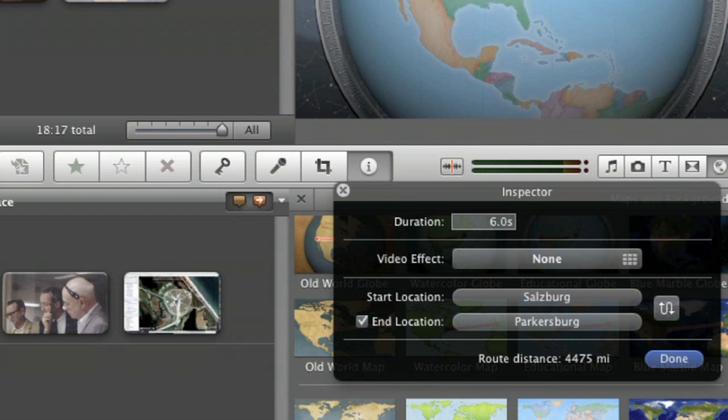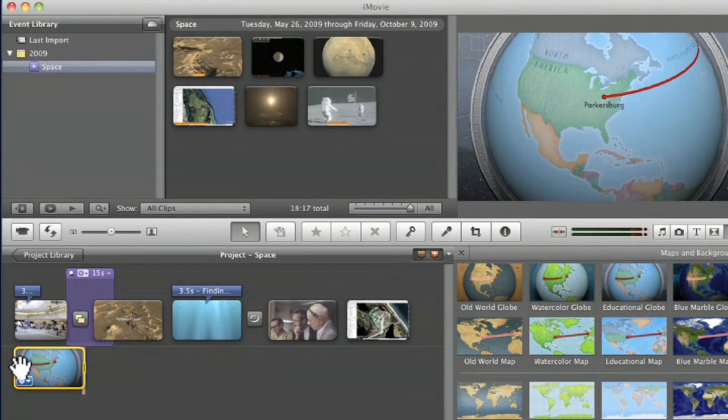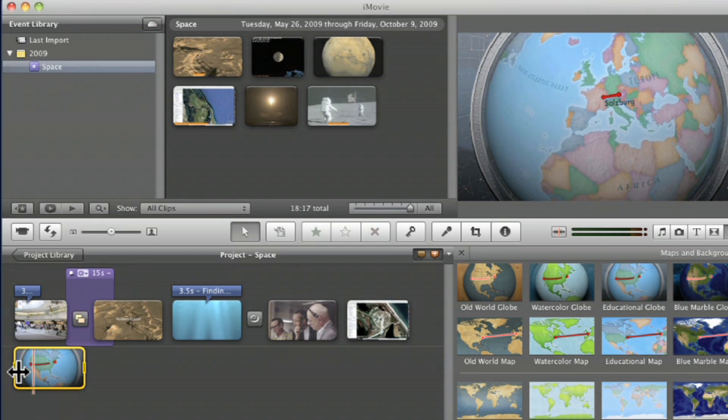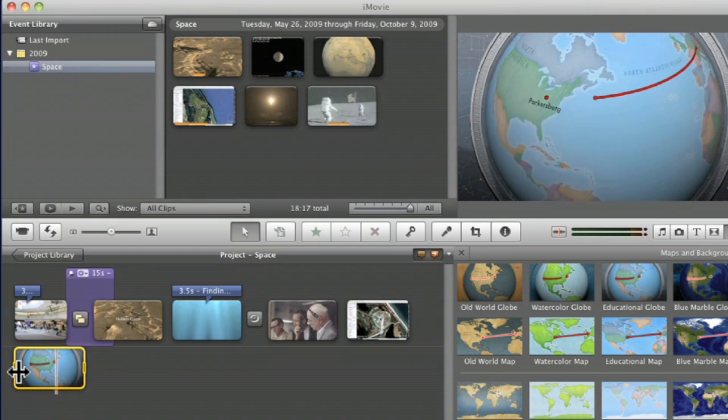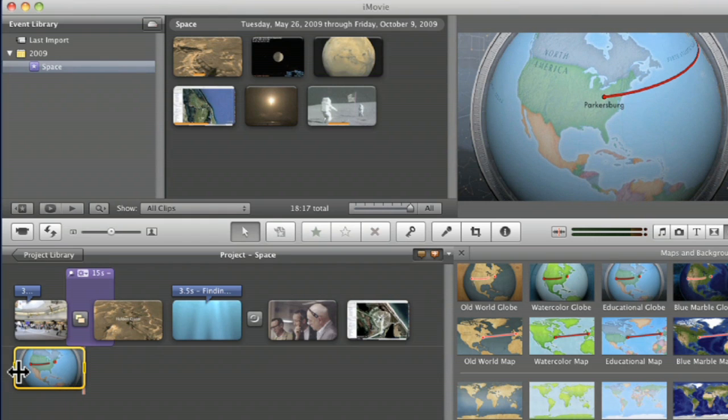And then it creates a little thing. You want to see how it looks, you can just click done and come on over here and hit play. And we've gone on the plane, flew from Salzburg all the way over into West, by God, Virginia. There you go.